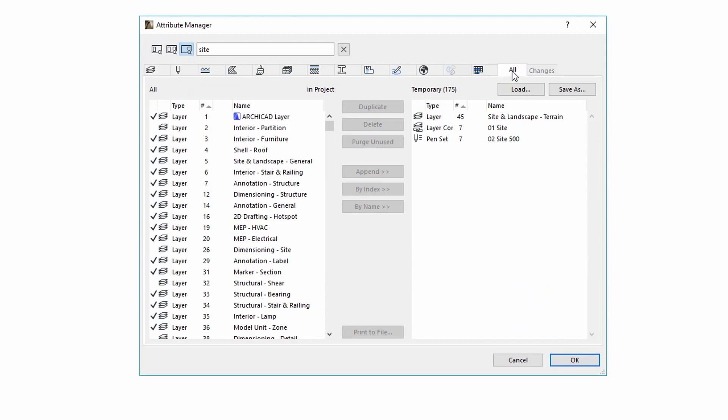If you select the All Attribute tab, all Attributes will be collected that contain the entered keyword.